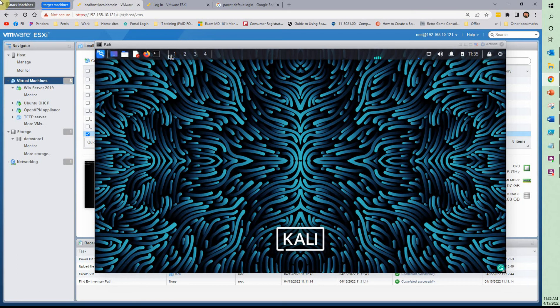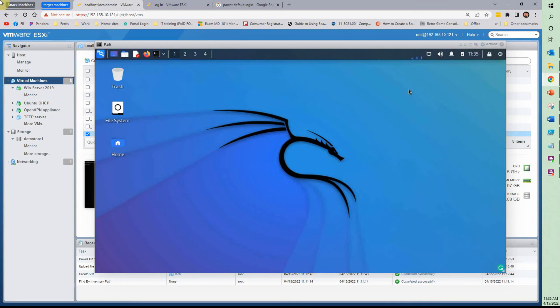Hit enter. Use the password from earlier that we put in. And there we go. Kali is installed. We have our different windows up here. One of the things I like to make sure is check the time. It did grab Eastern Standard Time.